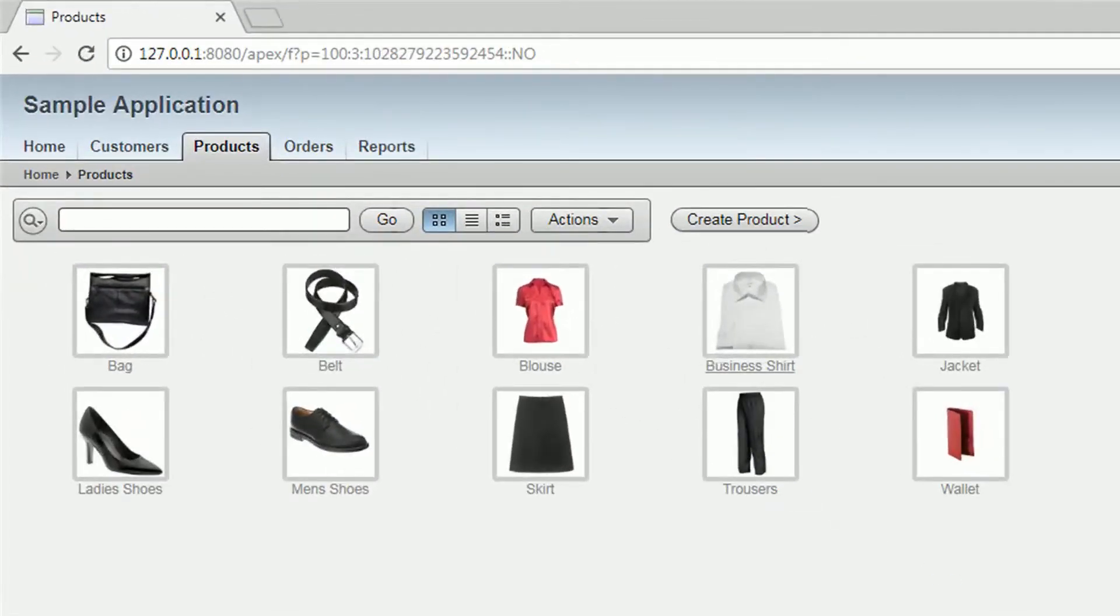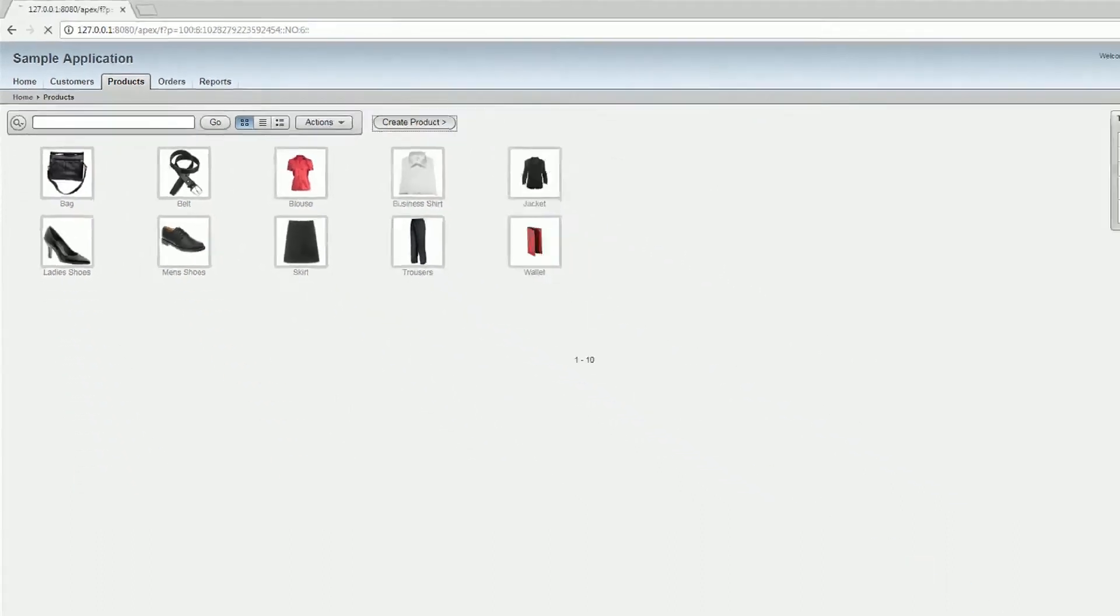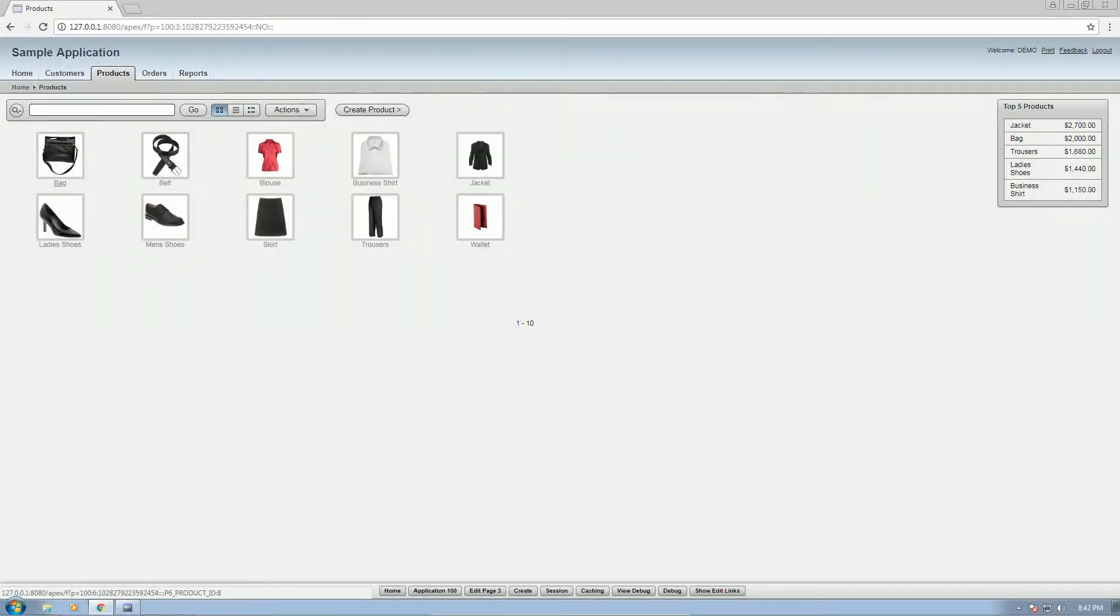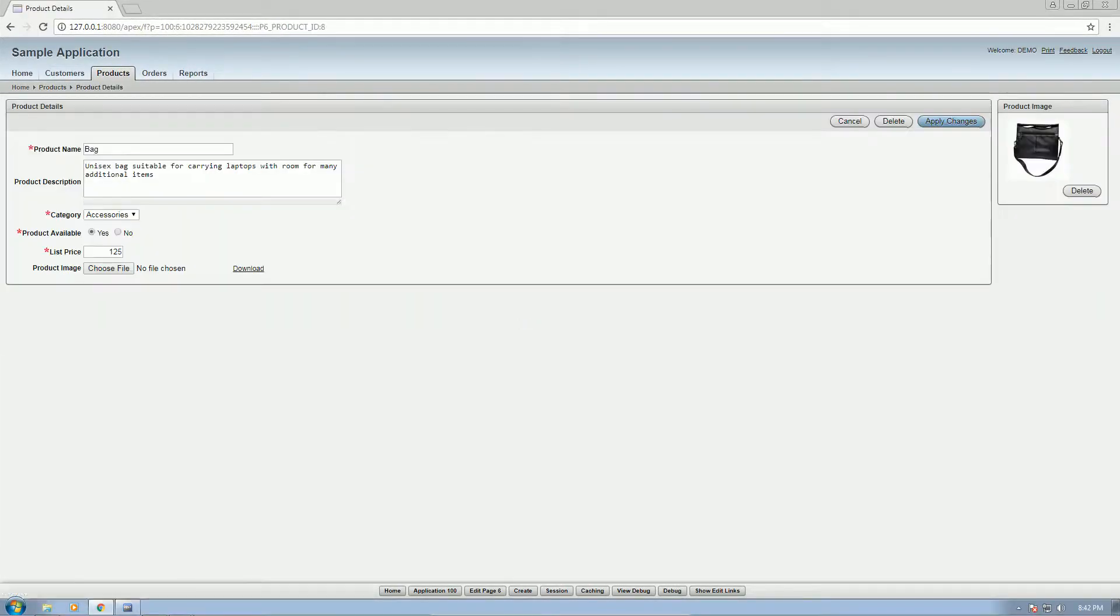These are the products, same with the customers. Then create a product or update the product.